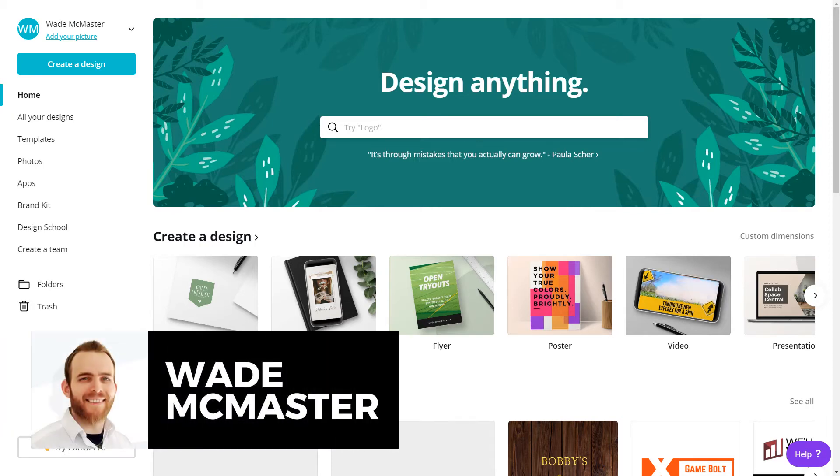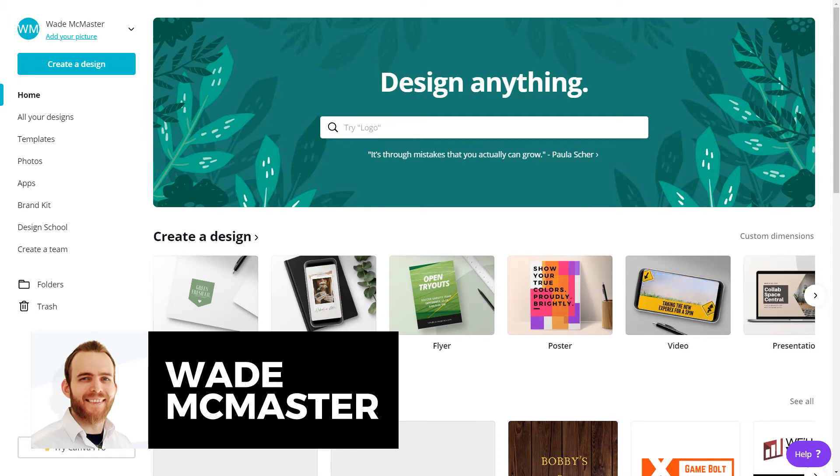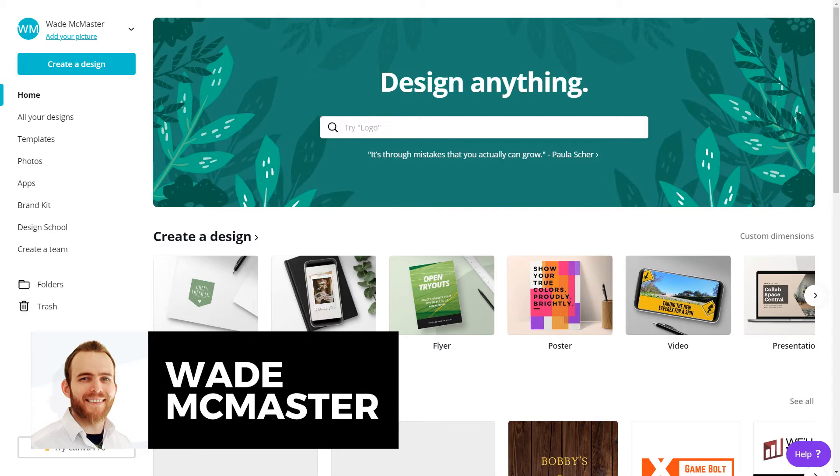Hi guys, it's Wade McMaster here. I've just got a quick little video for you today showing you how you can create a very simple text-based logo for your website using Canva, which is a free tool, although it does have a pro version you can pay for, but it is a free tool you can use to create some images online.